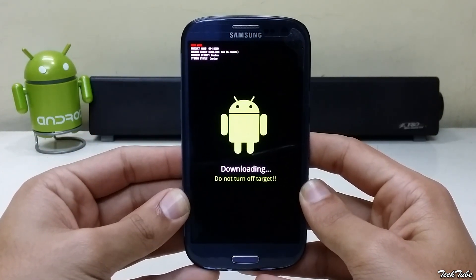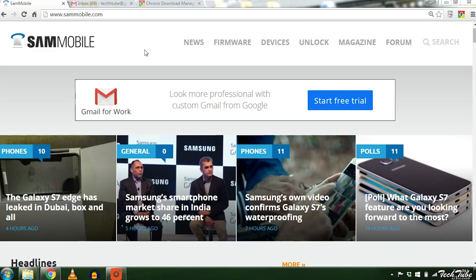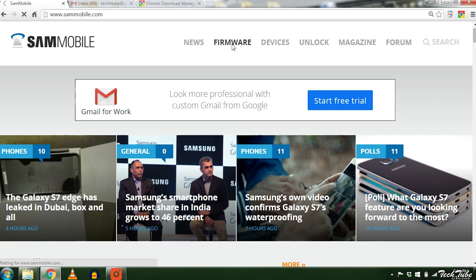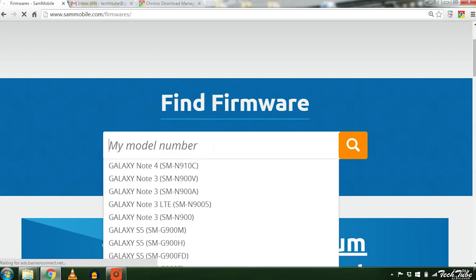Now move over to your computer. Open sammobile.com, go to firmware, search your model number.